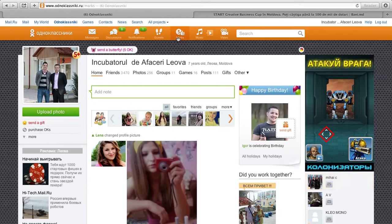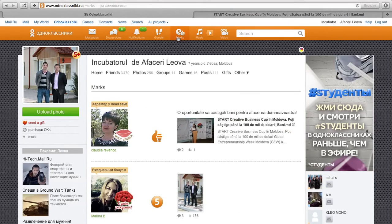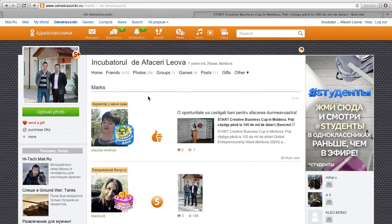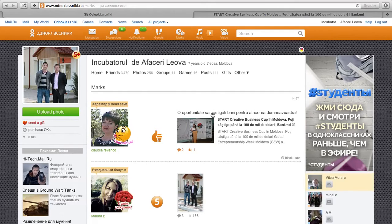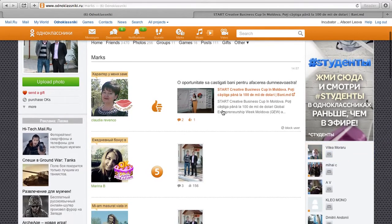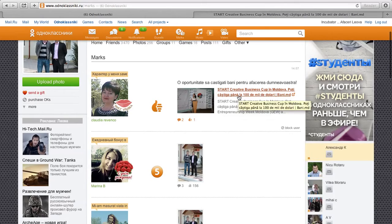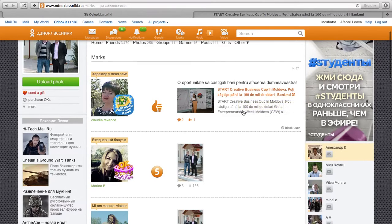Furthermore, you can keep track of the people that have interacted with you, so we just posted a new posting about a creative business cup in Moldova that's taking place.